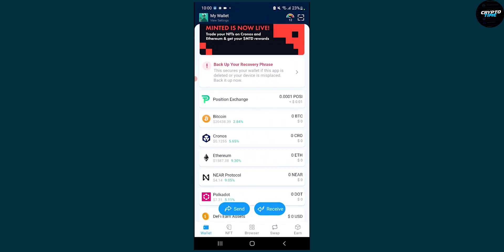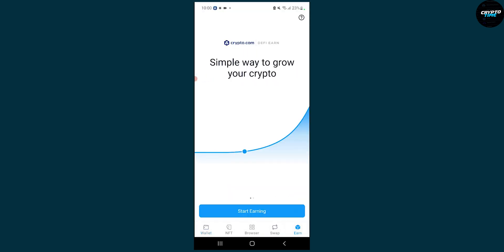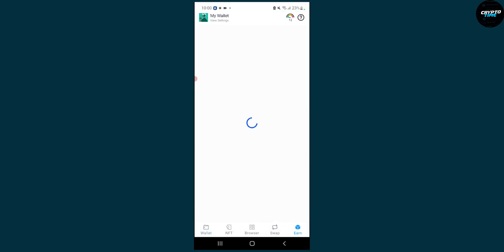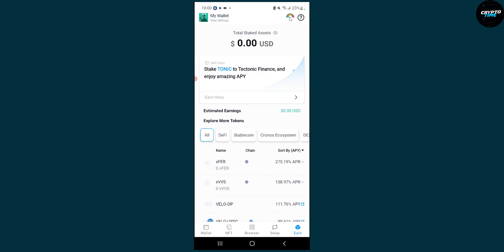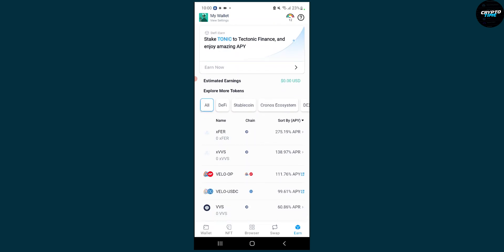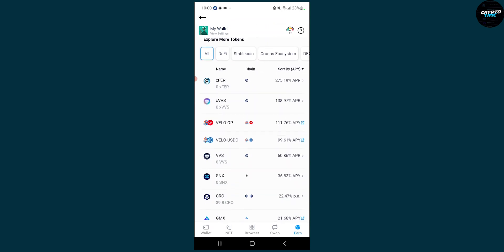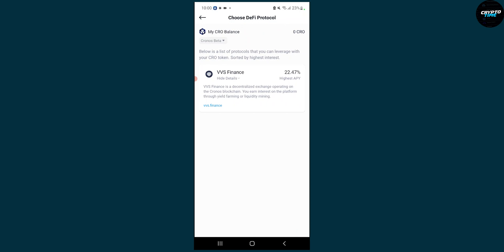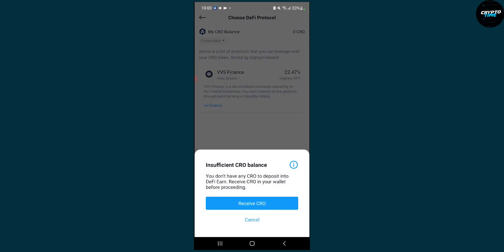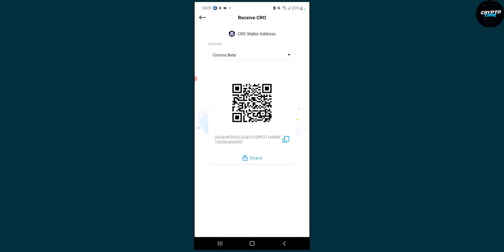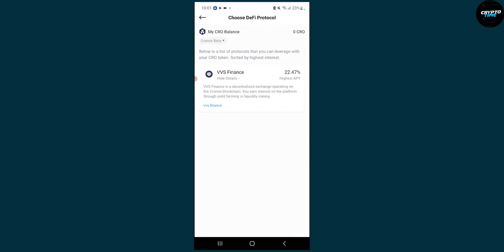we can go back here, go to earn, and click start earning. Then we can put in Kronos here, and as you can see, we can receive Kronos. Now we have insufficient Kronos balance, so we have to receive Kronos first, and then in the DeFi protocol we can start staking Kronos.